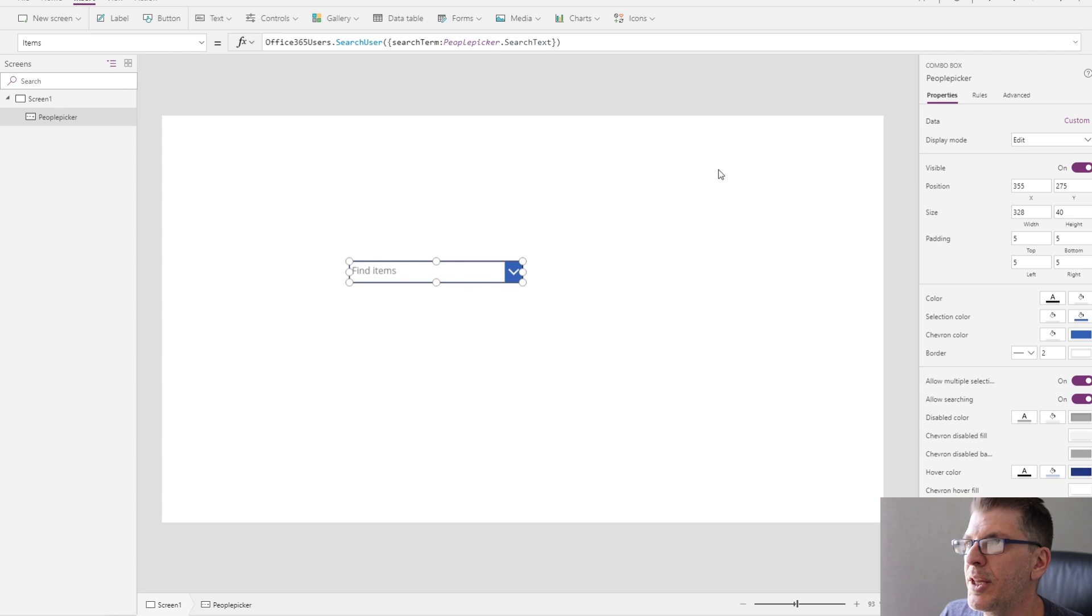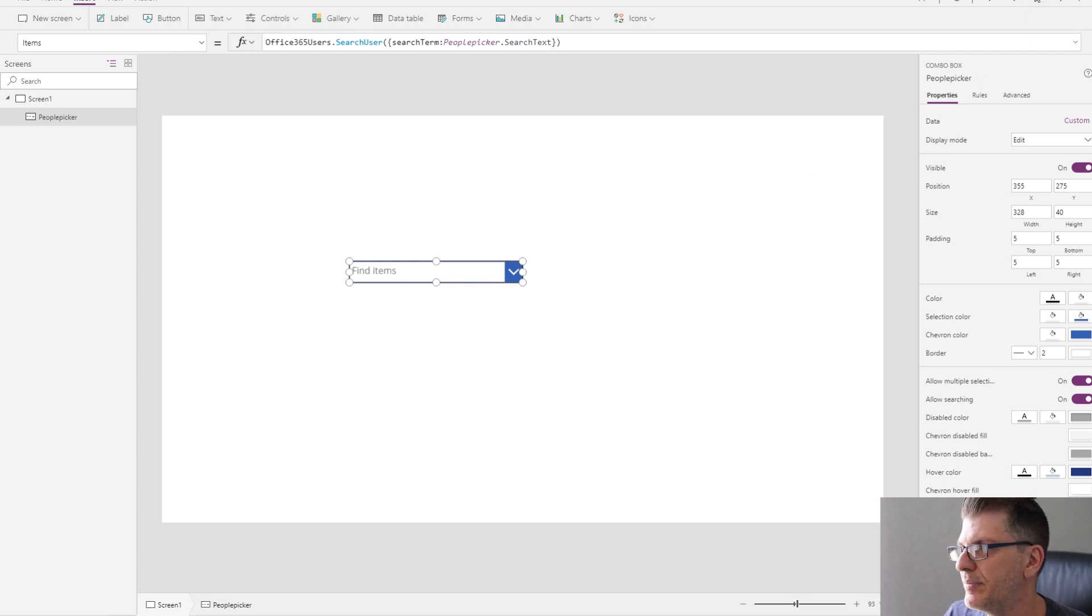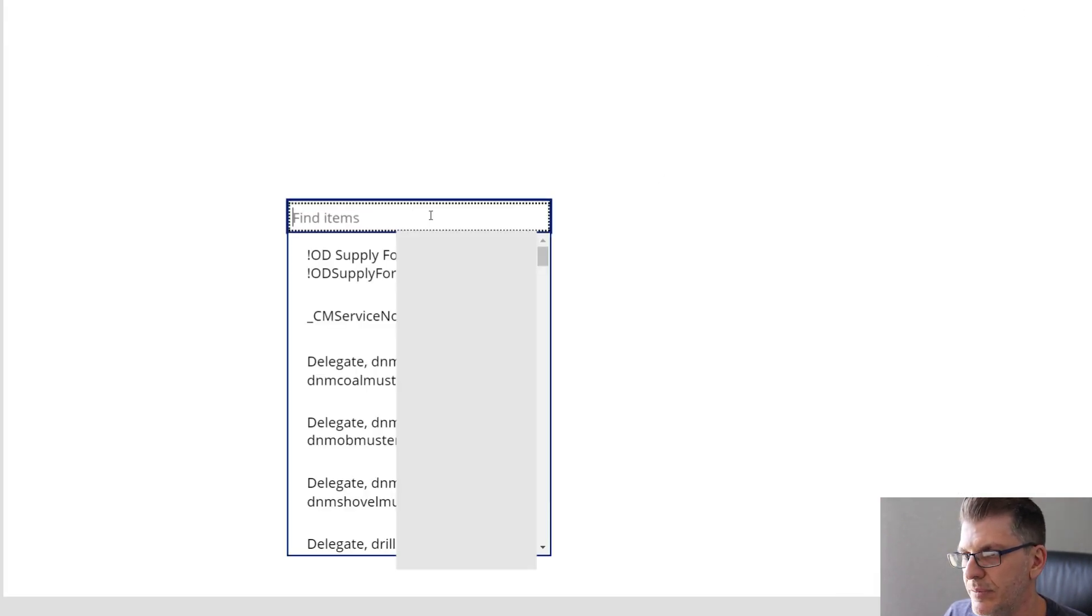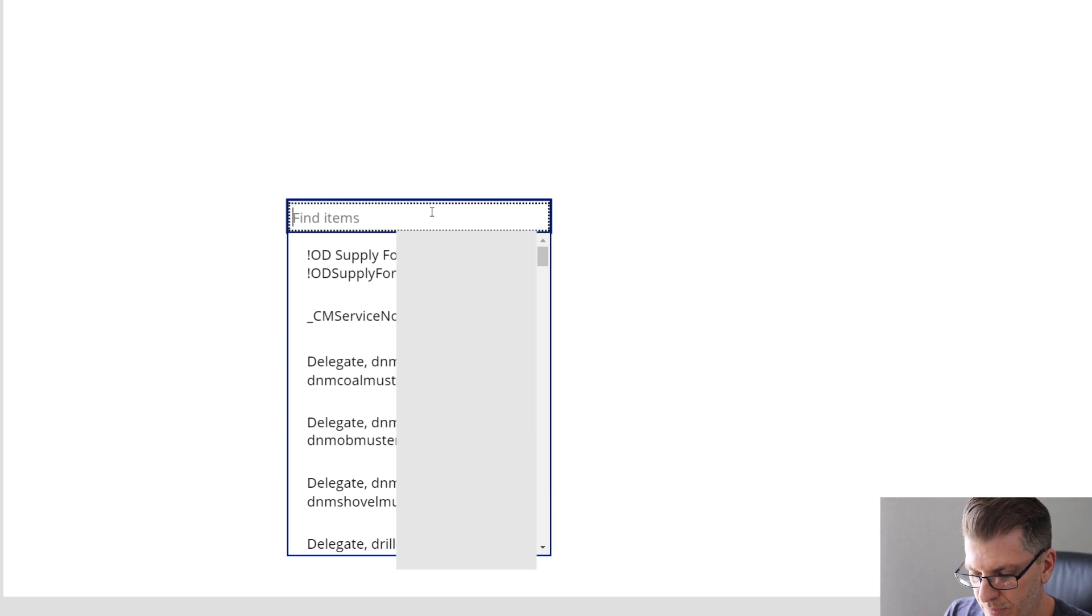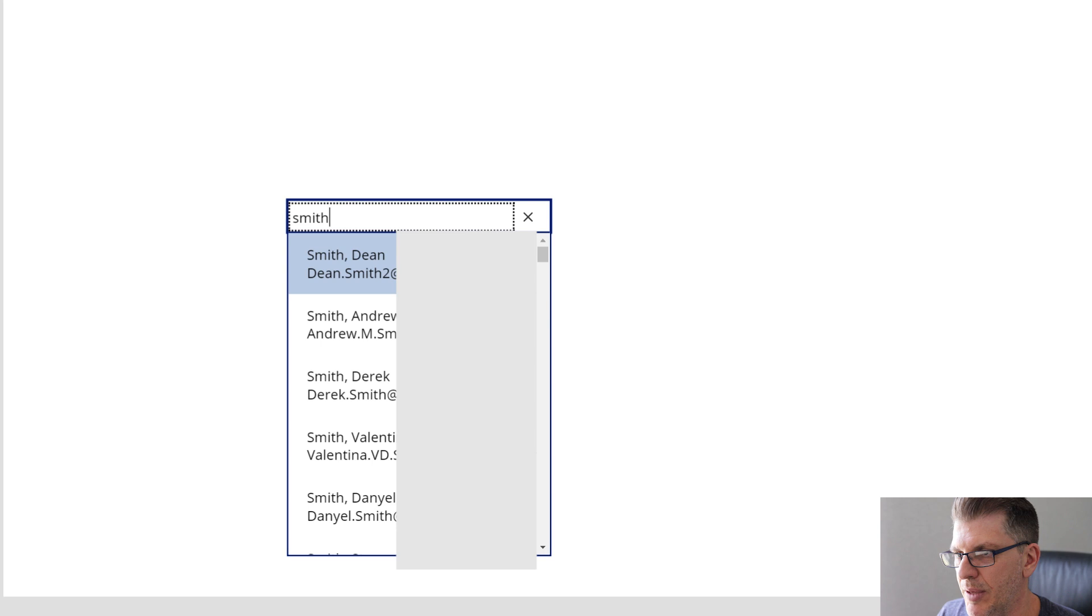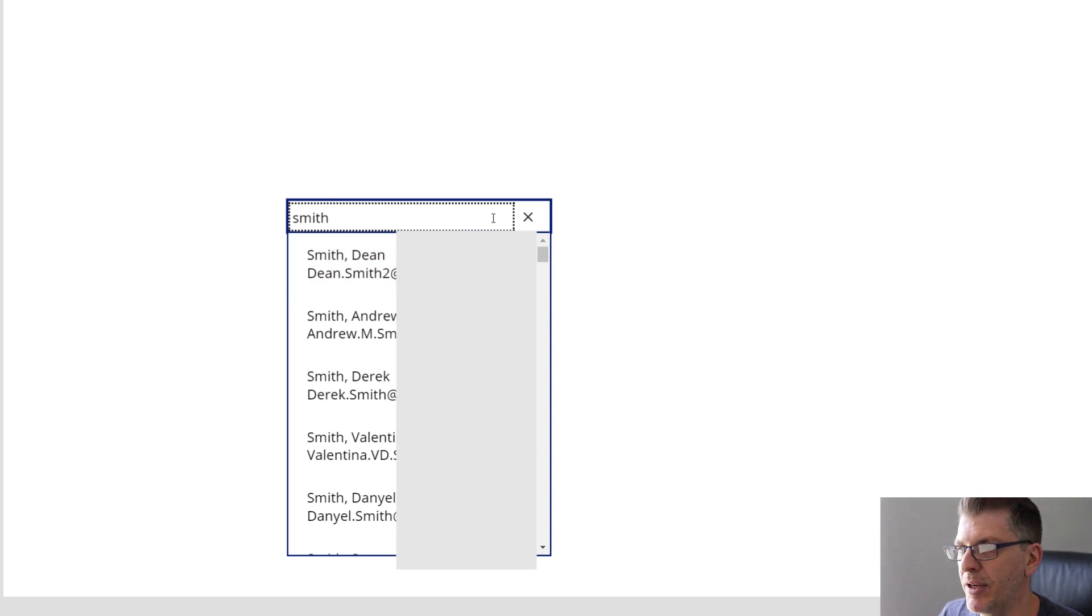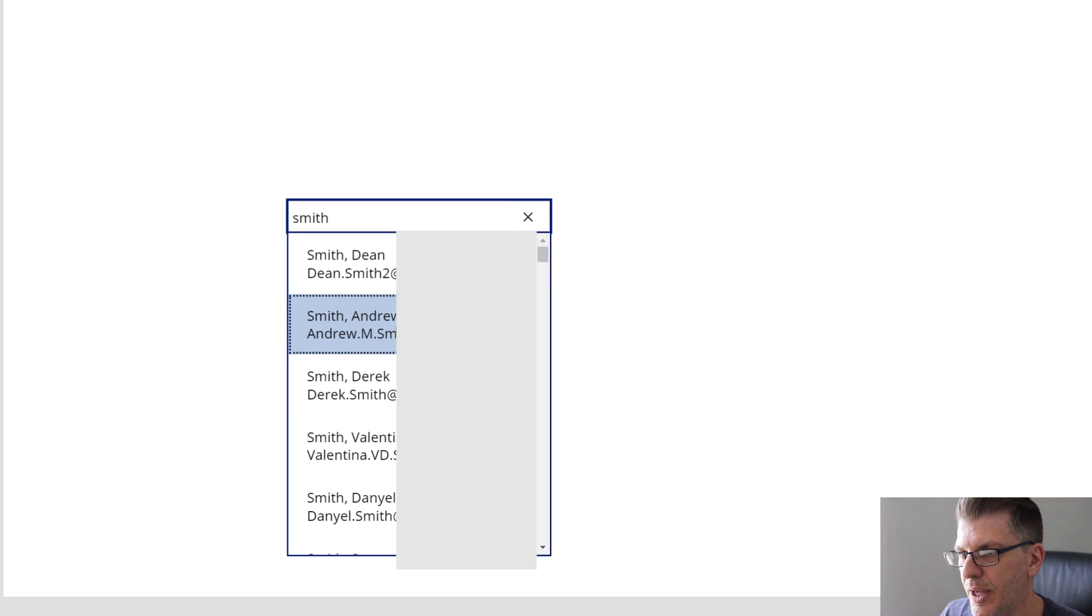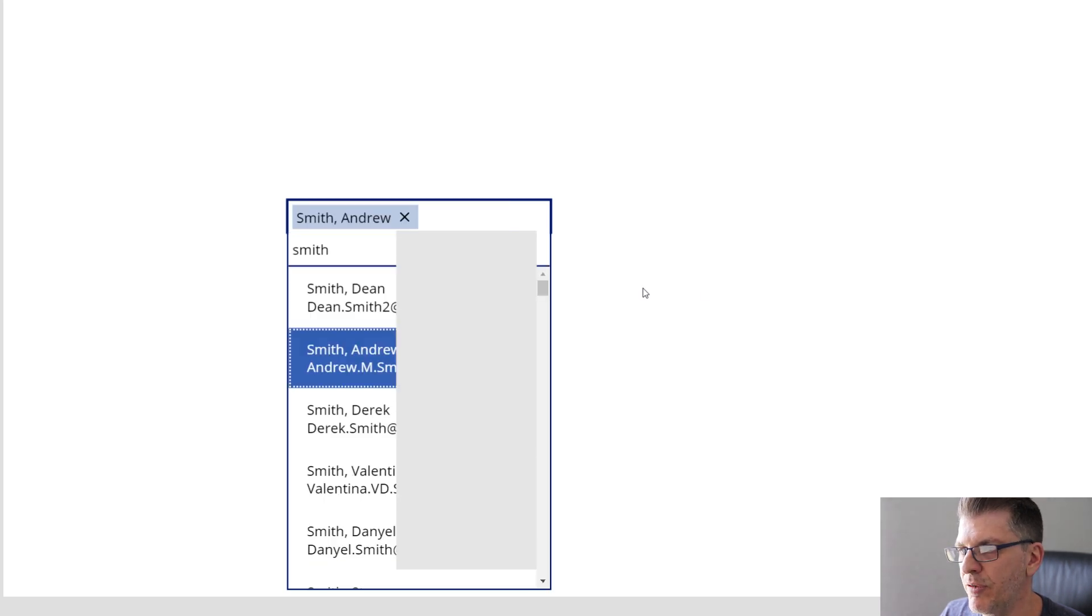All right, let's have a look at how that runs. You can see my people picker is returning back people values and is working perfectly.